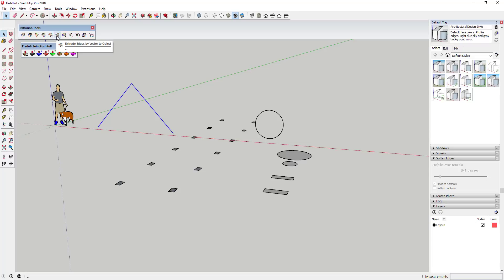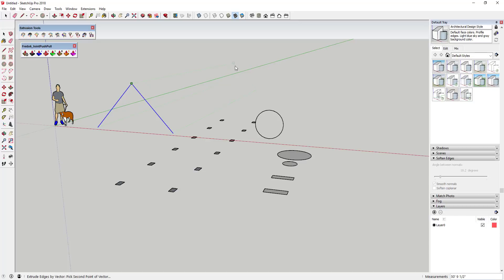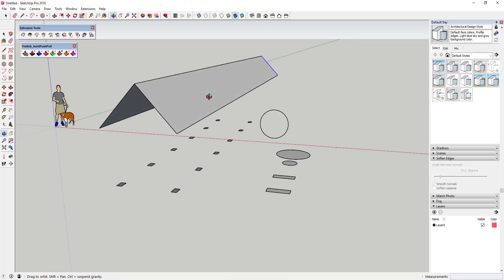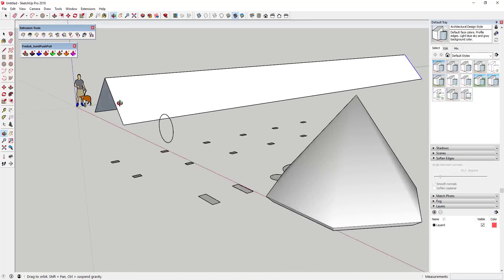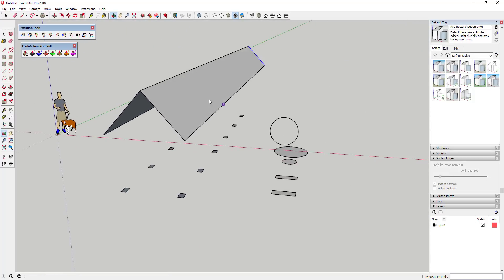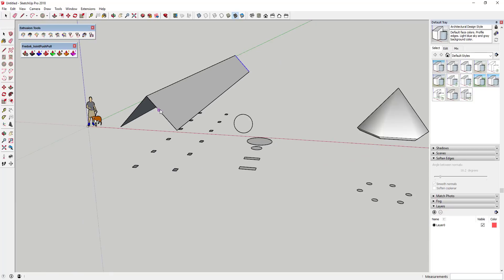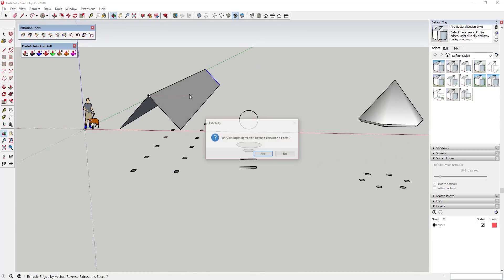So what I want to talk about in this case is the extrude edges by vector to object. And so there's another option here called extrude edges by vector. And so what that does is that'll allow you to extrude edges out into a face. So you can see how in this case I was able to extrude out this edge and that's powerful by itself.